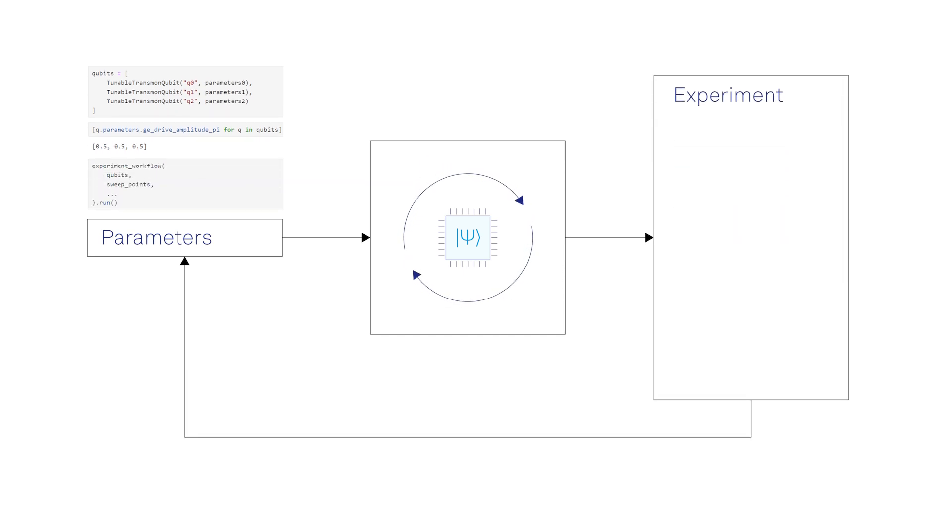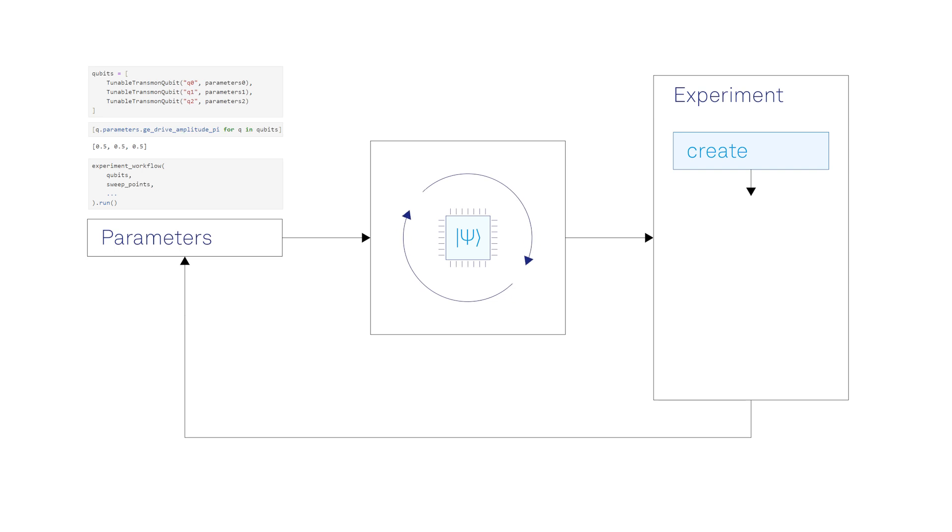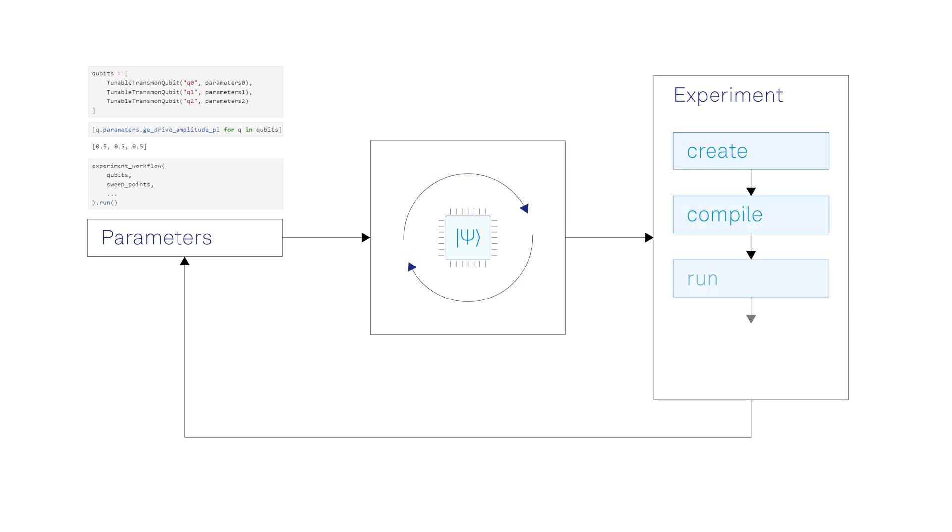The experiment object converts high-level experiment parameters into pulse-level language under the hood, and takes care of programming the instruments efficiently using the Lab1Q compiler.